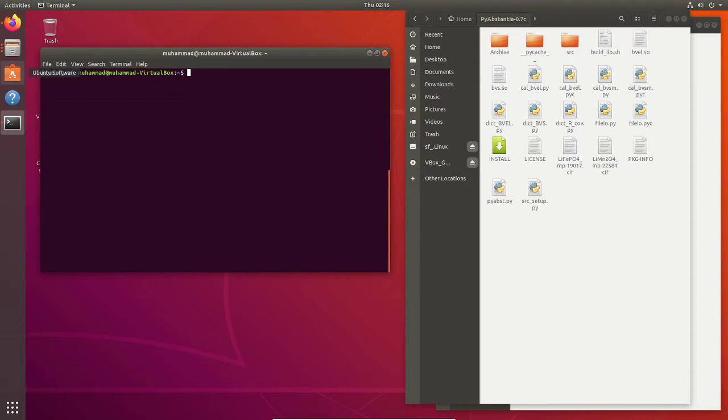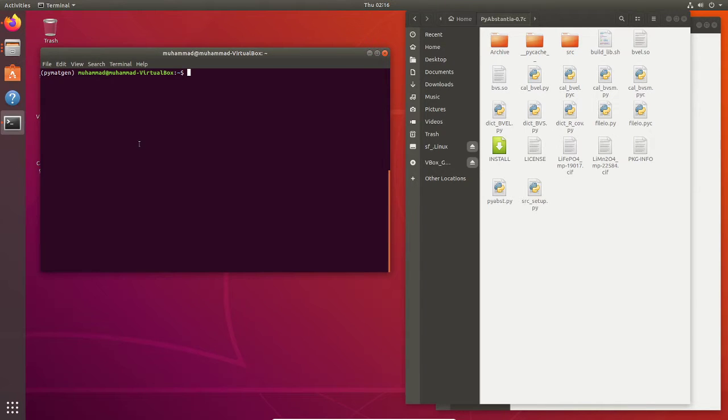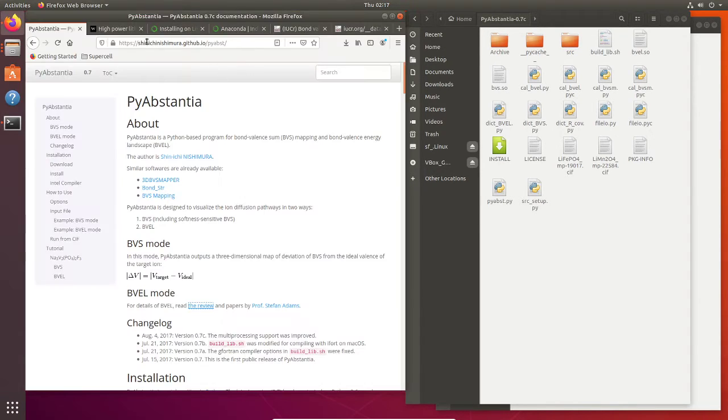What we need to do first is download and install the program. As you can see here, this is the website for PyAbstantia and you can download here. This is a compressed file.